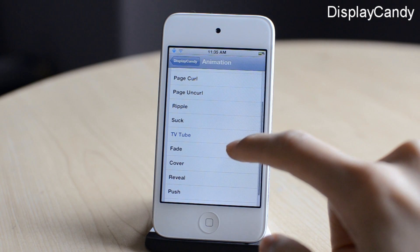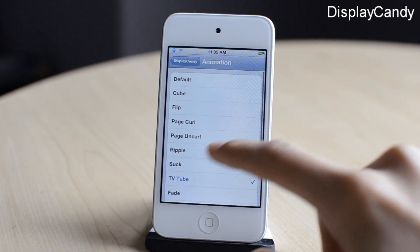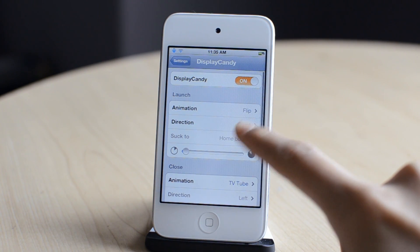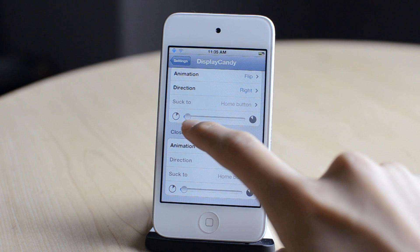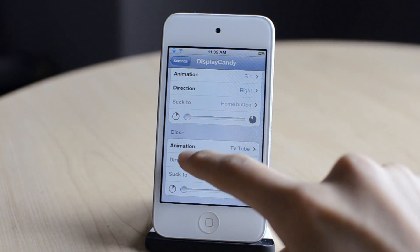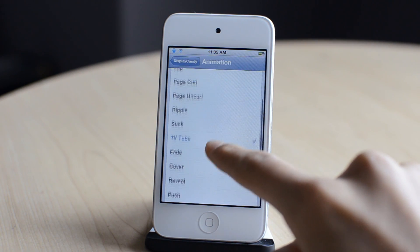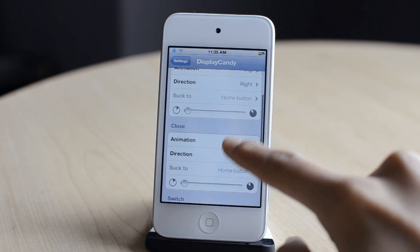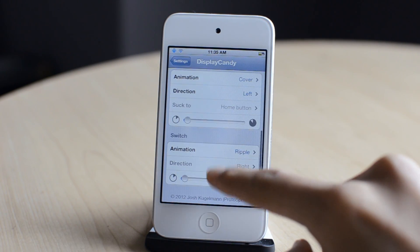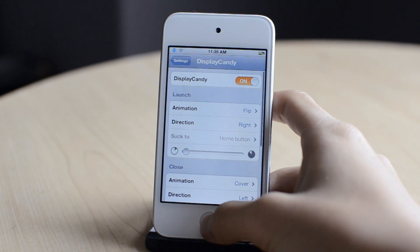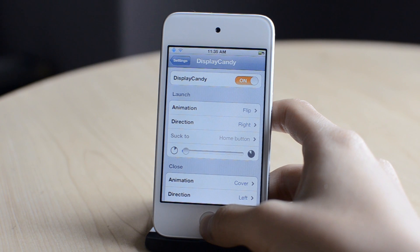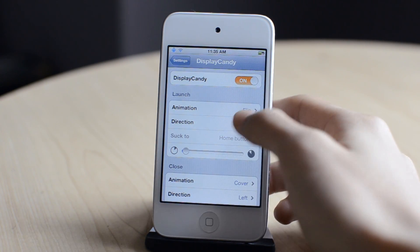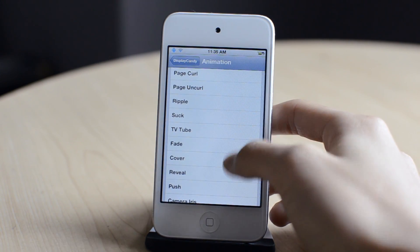The next one is called Display Candy. Basically, this tweak allows you to have animations when you close or open applications. I can choose animations here — I'm going to choose cover effects. Now I'm going to close my application and open it to show you these animations. As you can see, it does look pretty cool. There are a lot of selections of animations to choose from. So that was Display Candy.